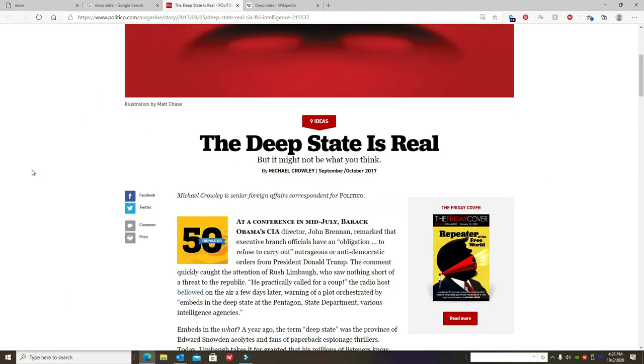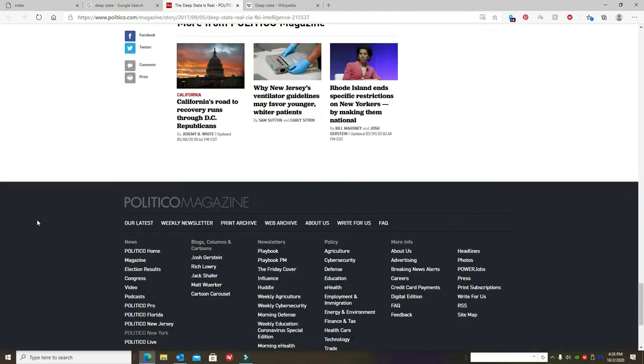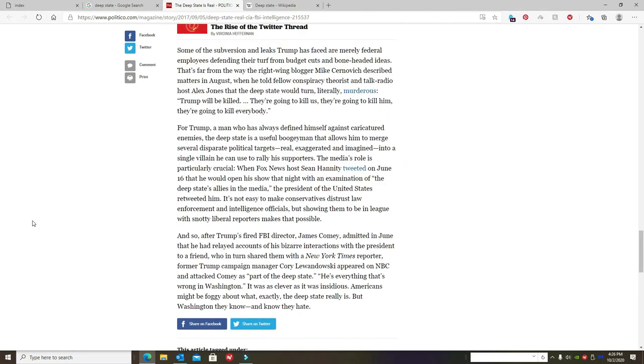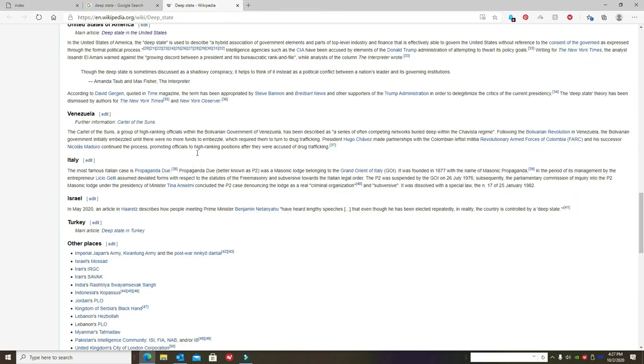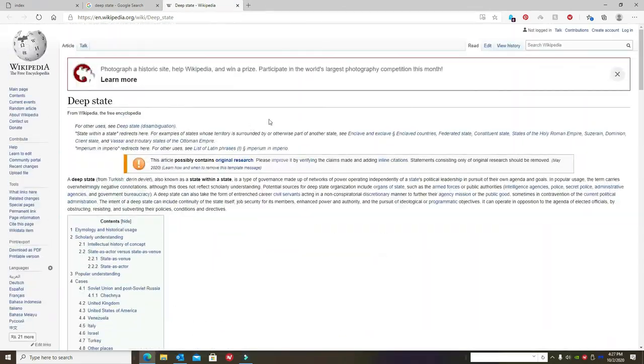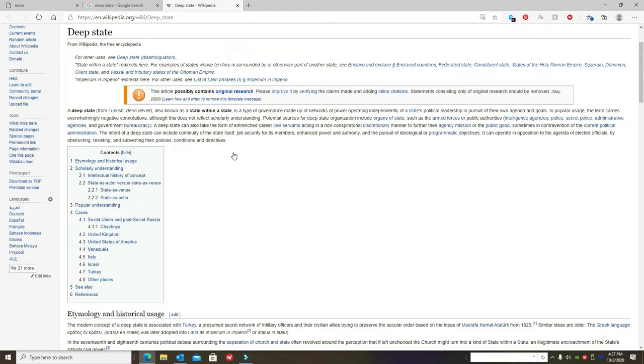The deep state is real, but it might not be what you think. I like in this article, after Trump fired FBI Director James Comey, he admitted in June that he had relayed accounts of his bizarre interactions with the president to a friend, who in turn shared with a New York Times reporter. Former Trump campaign manager appeared on NBC and attacked Comey as part of the deep state. He's everything that's wrong in Washington. Americans might be foggy about what exactly the deep state really is, but Washington knows.